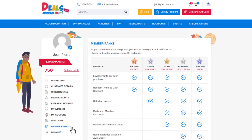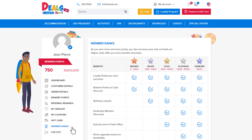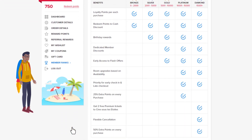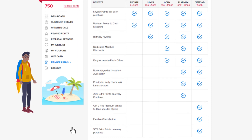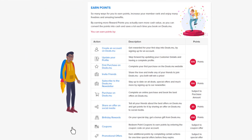Find out more about member ranks here, from the different benefits and perks each rank has access to, to how many points you need to level up as well as how to earn points. The more you use Deals.MU, the more points you earn and the higher your member rank will be. You can easily climb your way up to being a diamond member and earn 50% more rewards and enjoy many other great benefits.